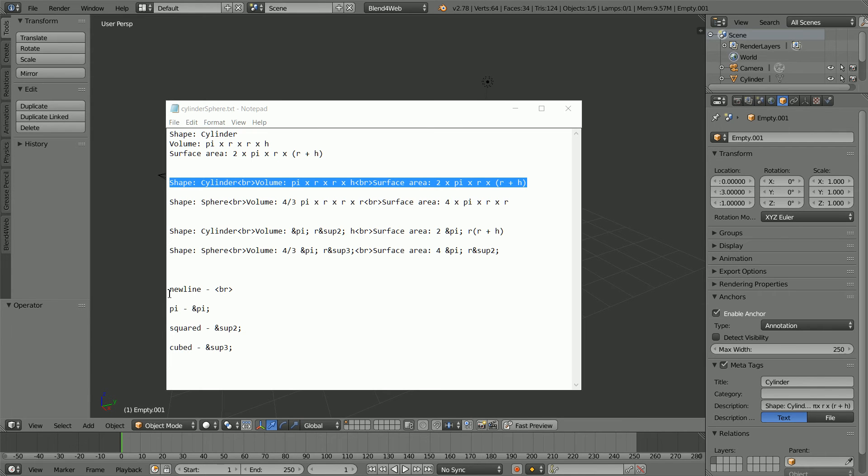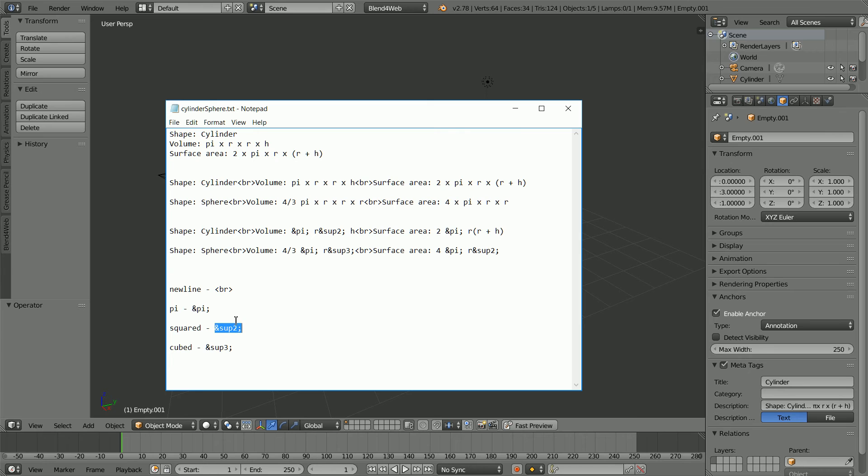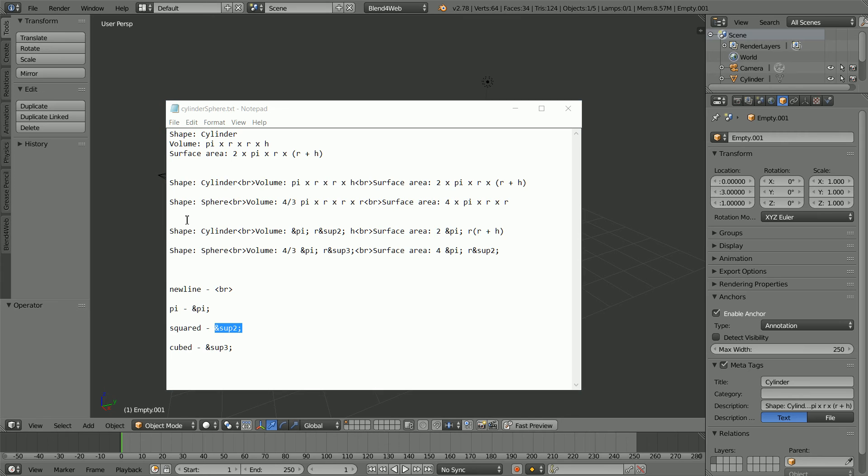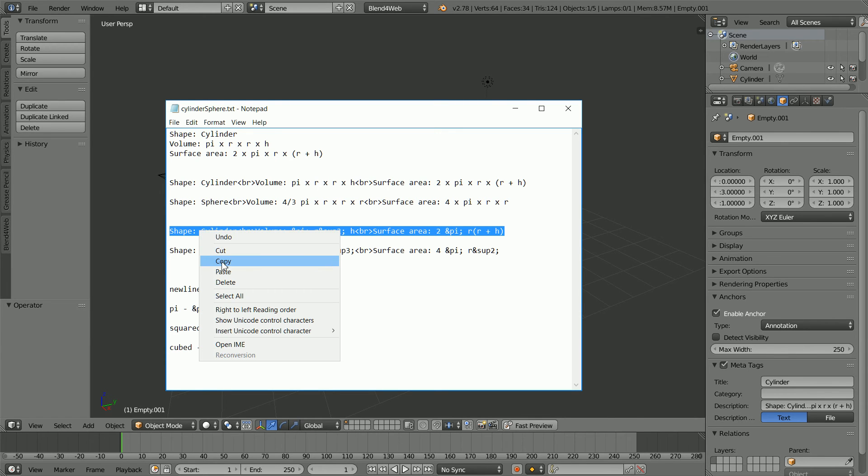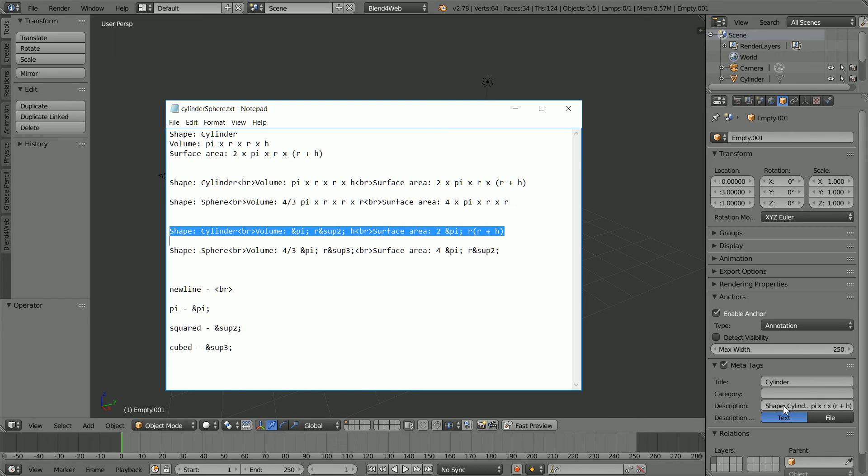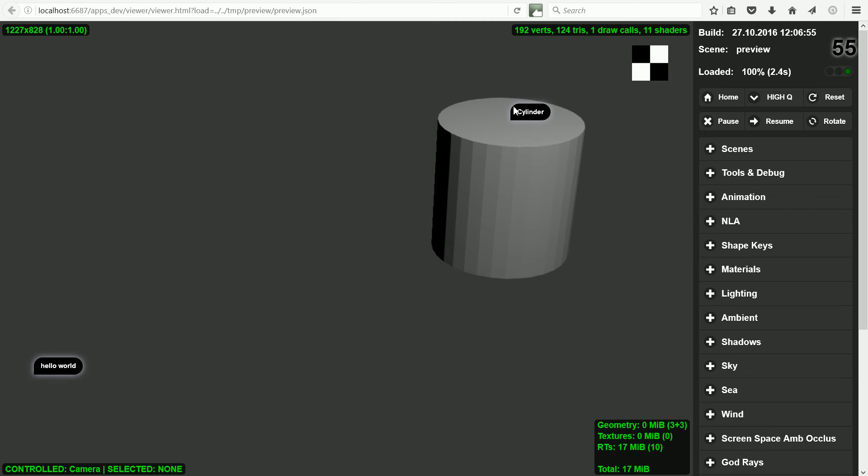You can copy and paste special characters from a word processor. Or you can use HTML symbol entities. This is the symbol entity for pi. This is the symbol entity for superscript 2, which I used for radius squared. Copying the new version. And Ctrl and V to paste into the description. And click Fast Preview. We now get the nice versions of the formulas.